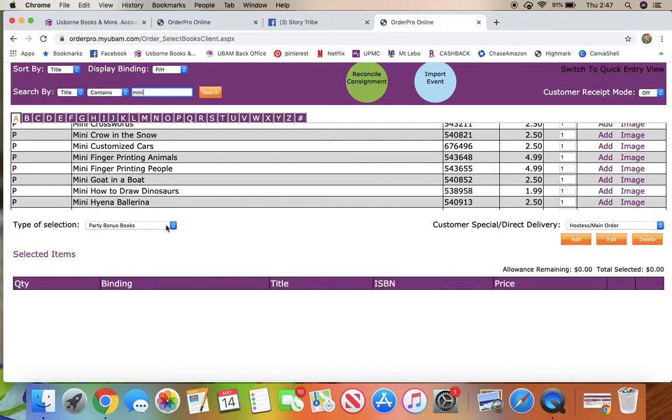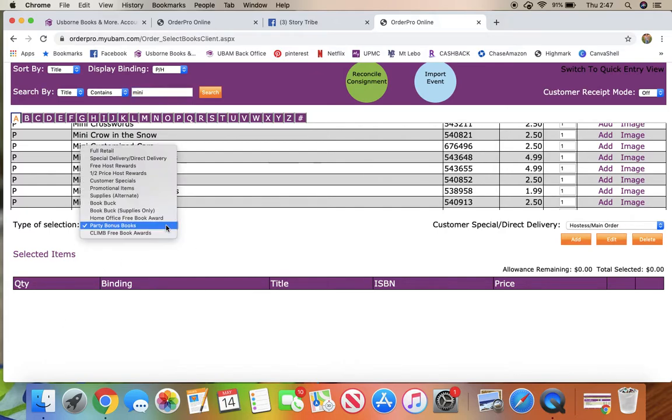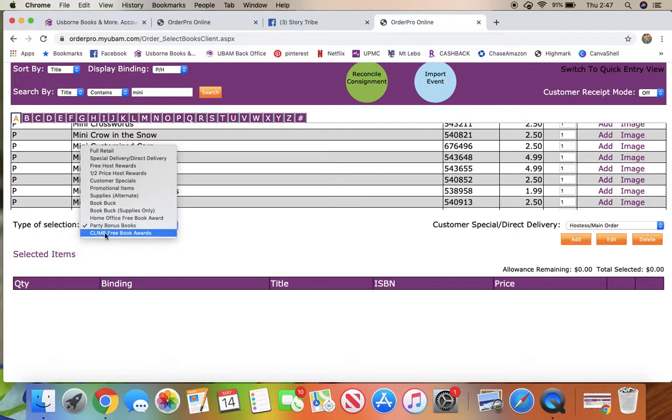So I think that's about it. Moving forward, as you get your rewards like your climb, your free books, you'll see those here, so you can cash out on those or let them kind of add up if you'd like.